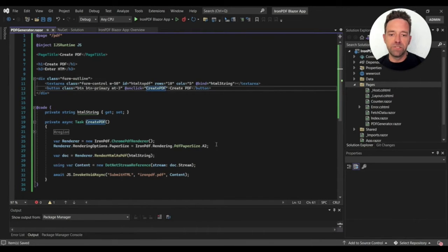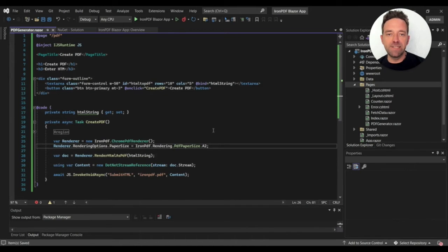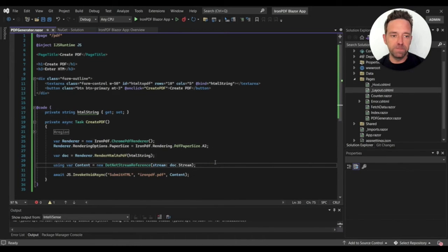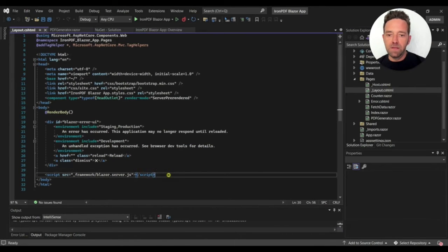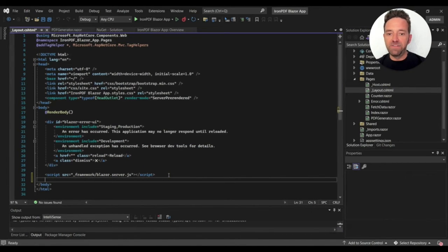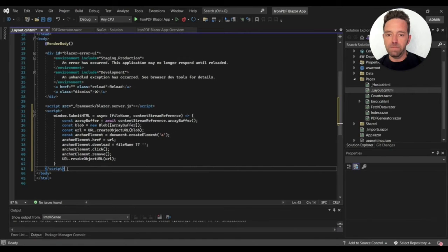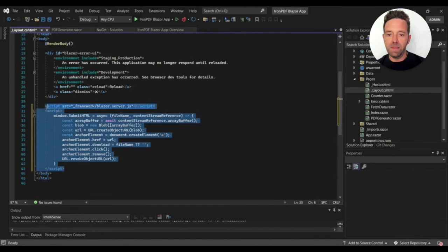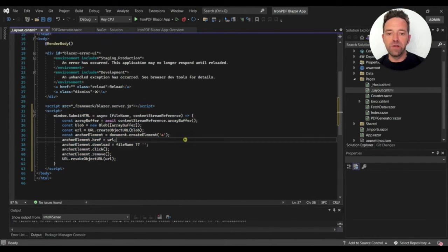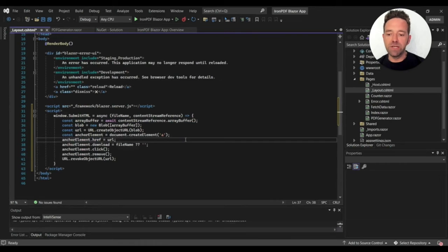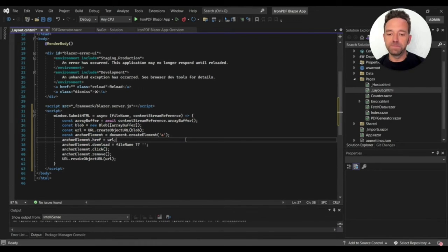Now we'll open the layout.cshtml file and paste the following code here. This will help to download the generated file by using the stream object of the PDF file.